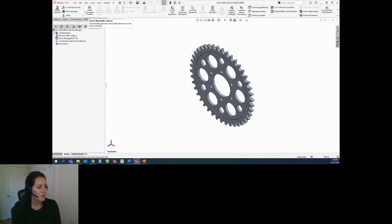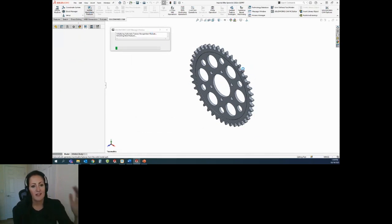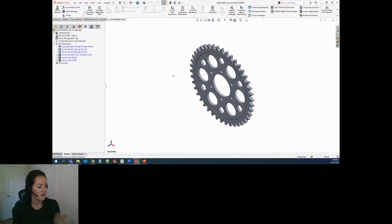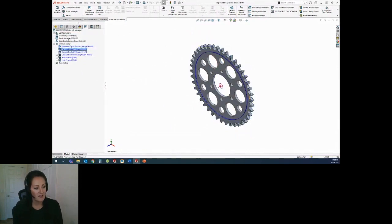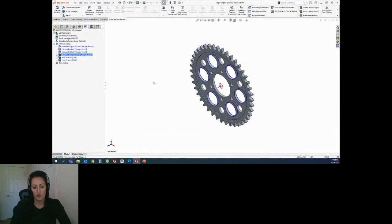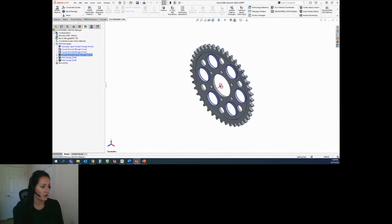Now for the fun part — we can hit 'Extract Machinable Features.' This is going through and analyzing our entire part, finding where the pockets are, finding any holes. Any hole that's bigger than 25 millimeters, I have it set as a circular pocket. Here we have a part perimeter cutting all of those spokes, and a circular pocket for the main centerpiece. The center hole is about 76 millimeters, so it's showing up as a circular pocket. Not only will extract machinable features spit out the specific features, it will group similar features — as long as the shape and cut depth are the same, it will actually group them together.